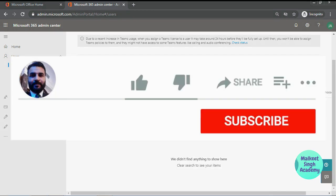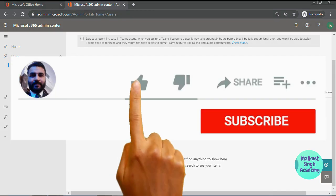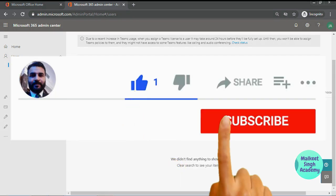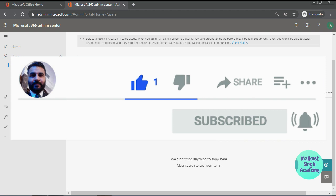That is all on how to block and unblock all the users from Microsoft Teams. So stay tuned and do not forget to subscribe to my channel. Thanks a lot.